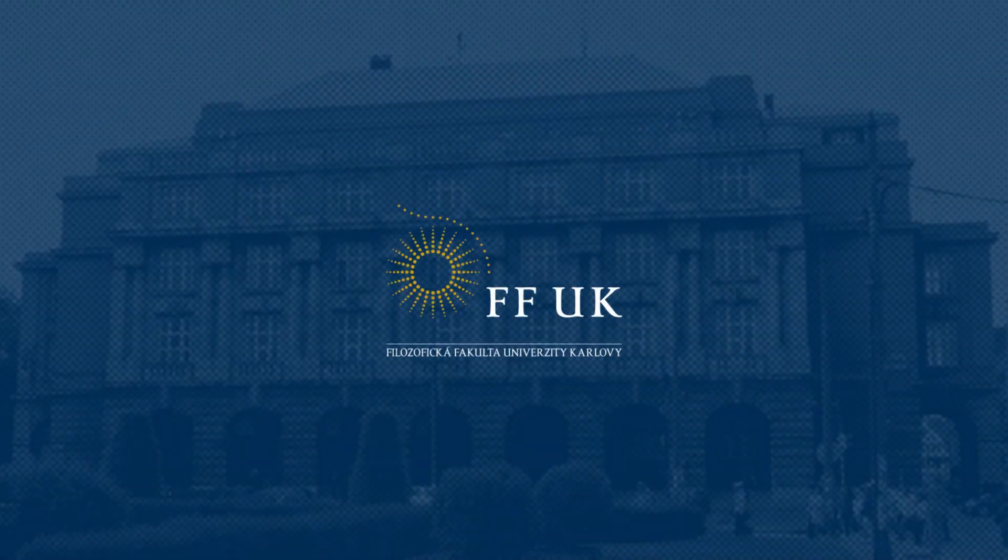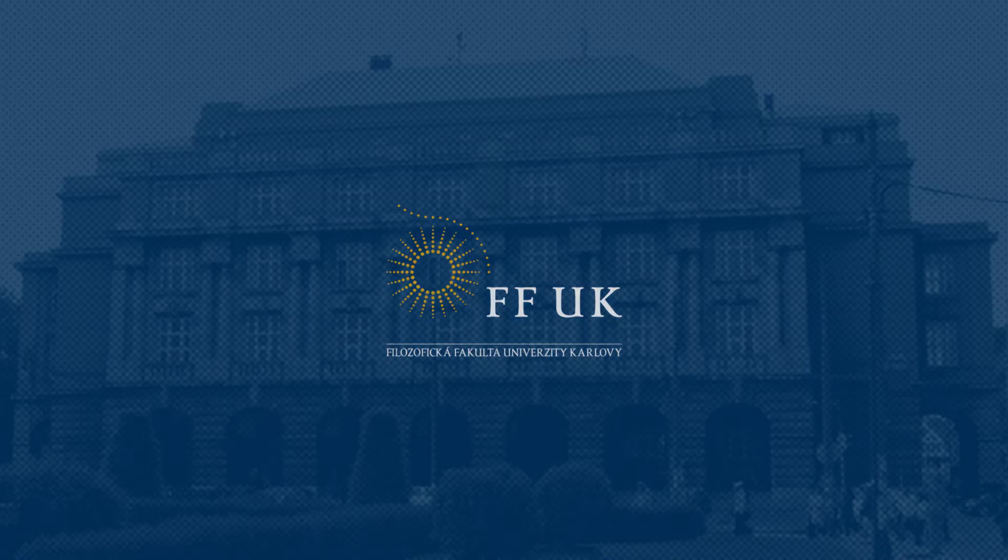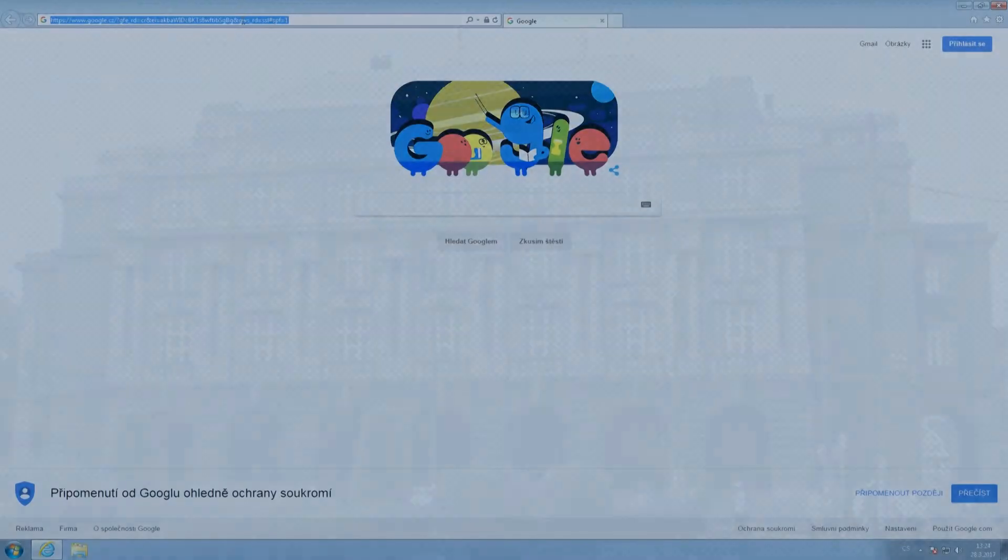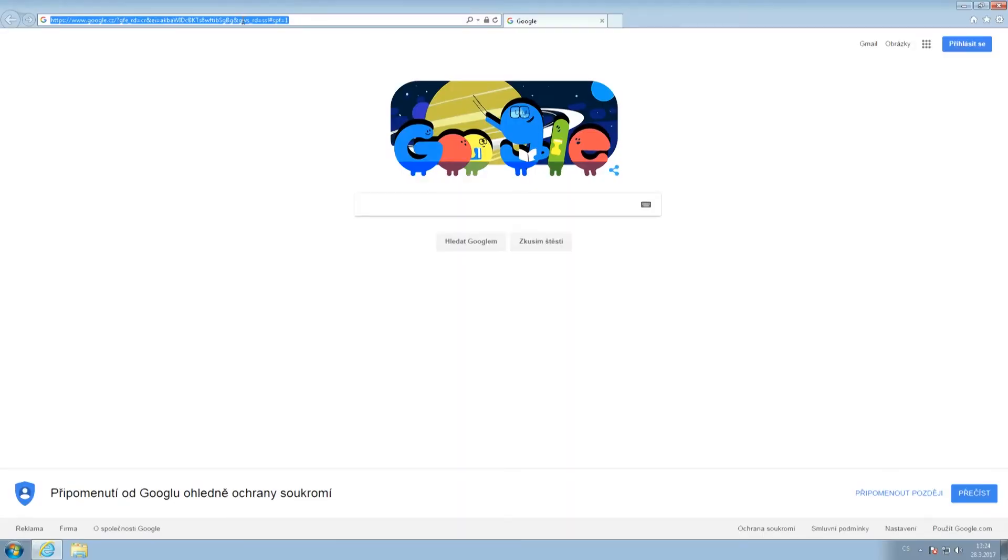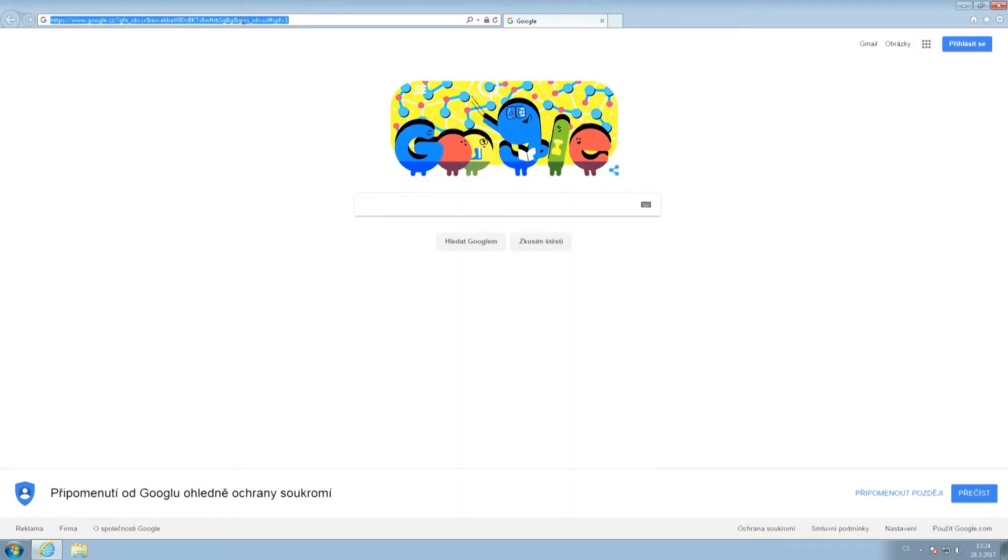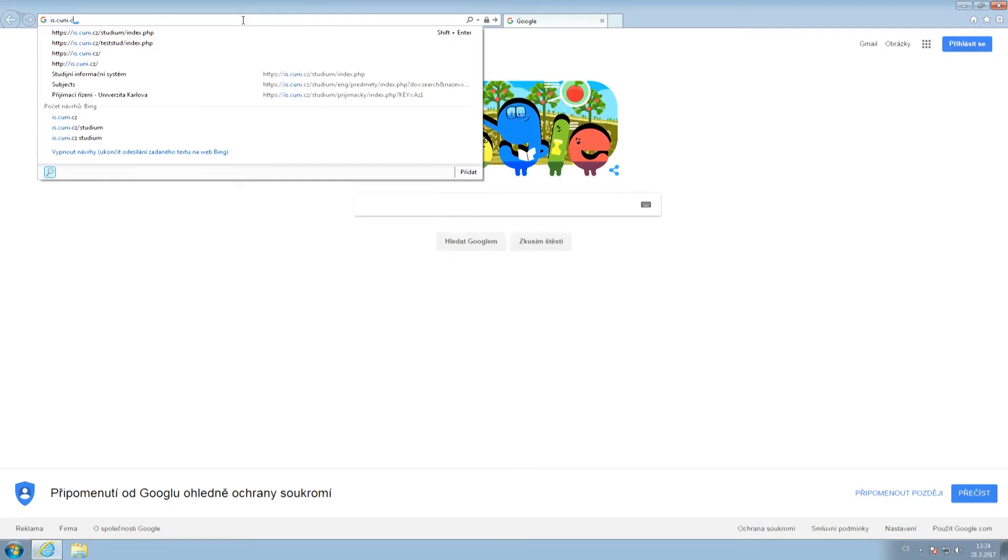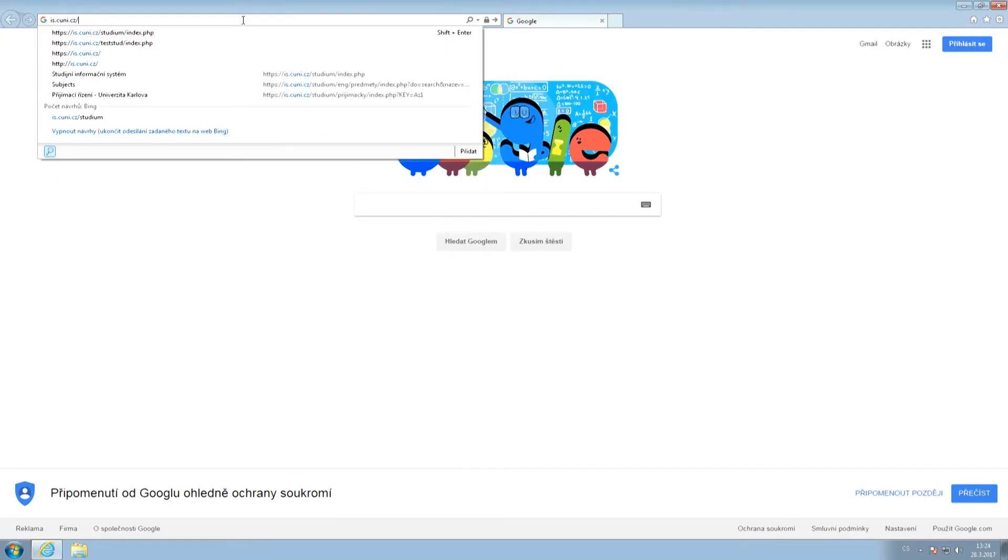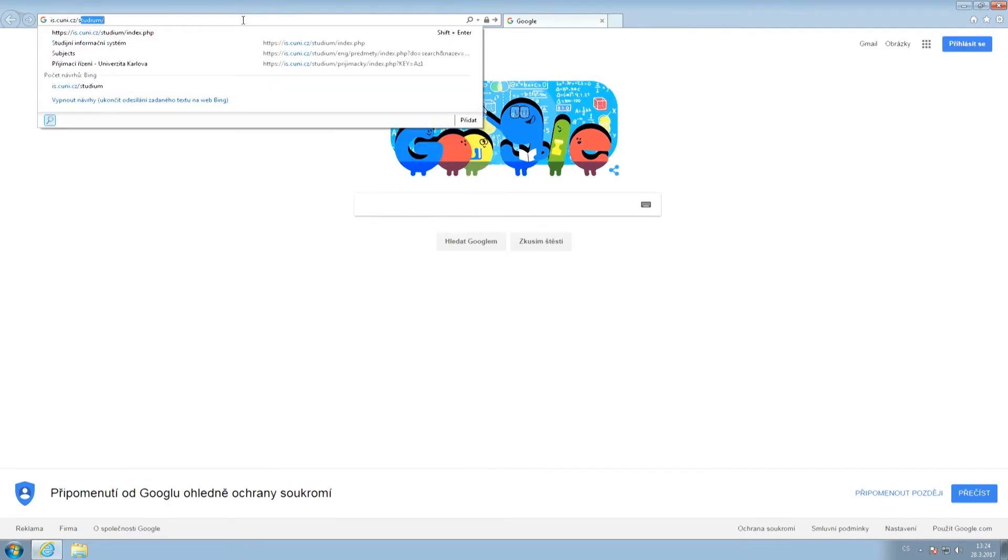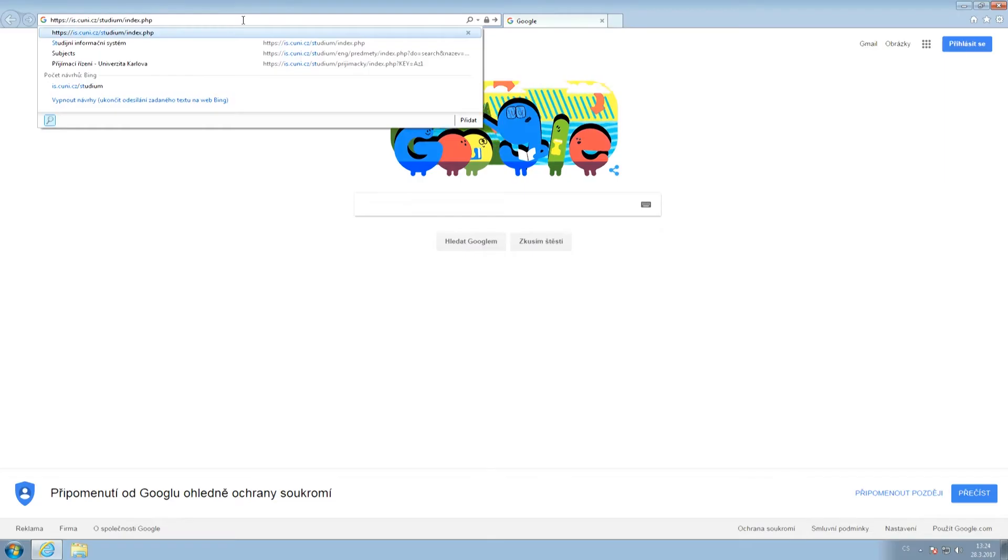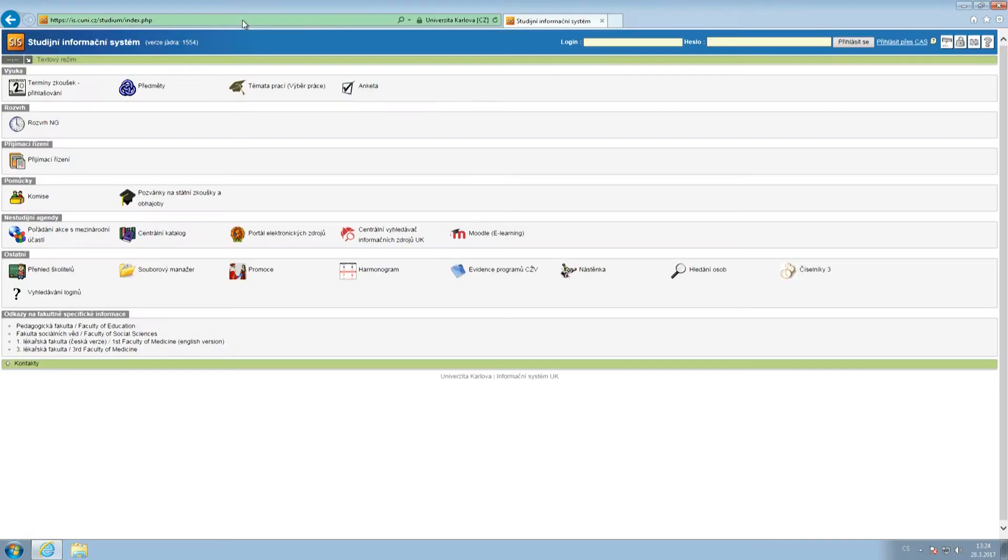Welcome to the first official video manual to the Charles University Student Information System. In order to access the website, type in is.cuni.cz or simply click the link in the information box below.